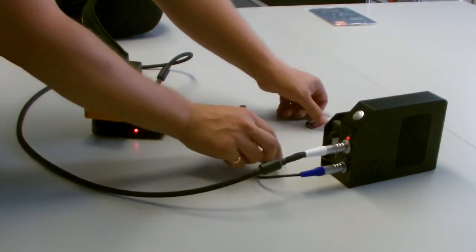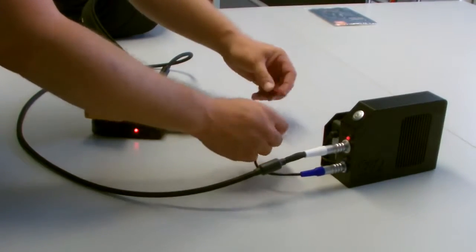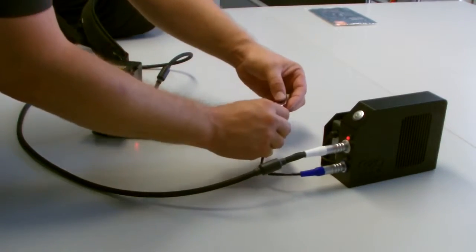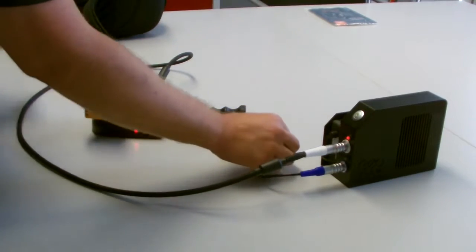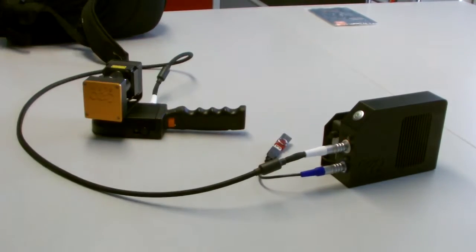After the scan ends, the Zeb Revo automatically compresses the collected data and downloads it to a USB flash drive.